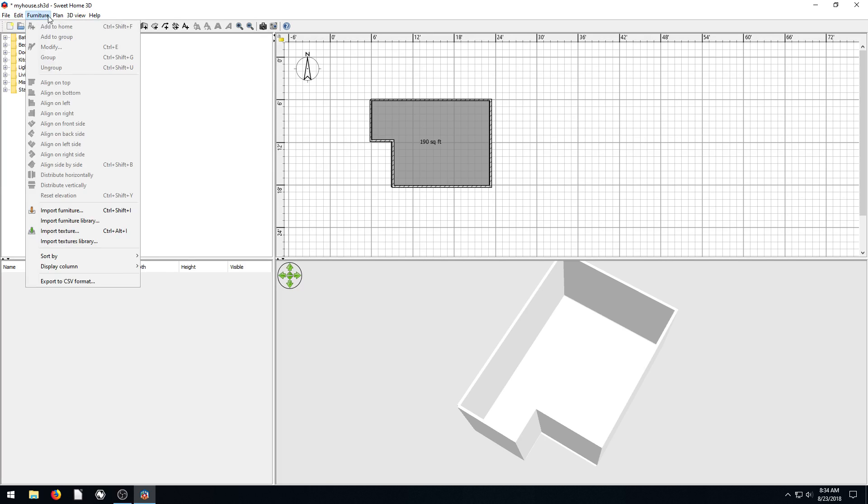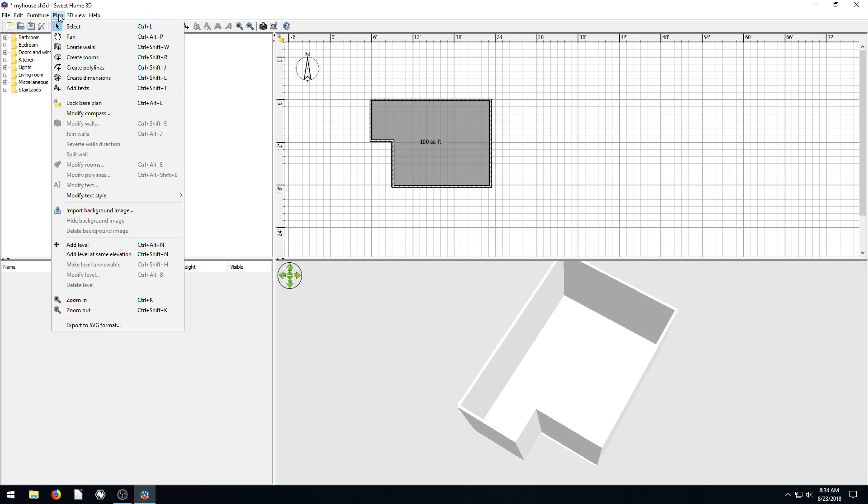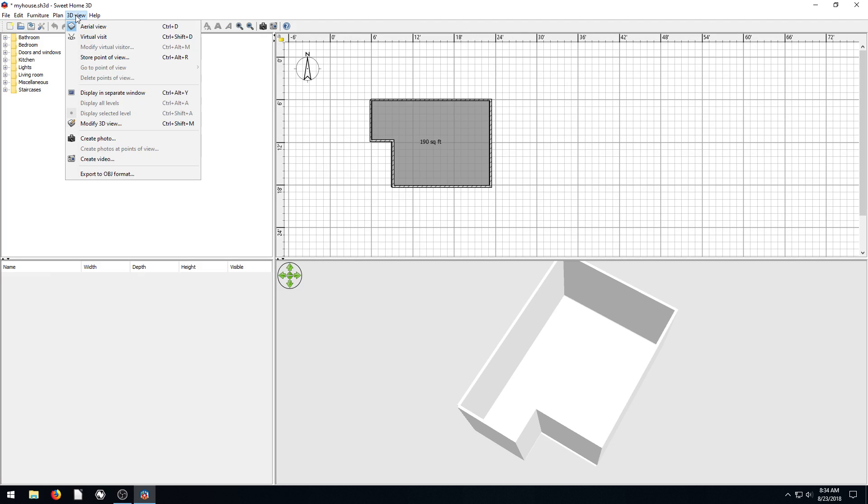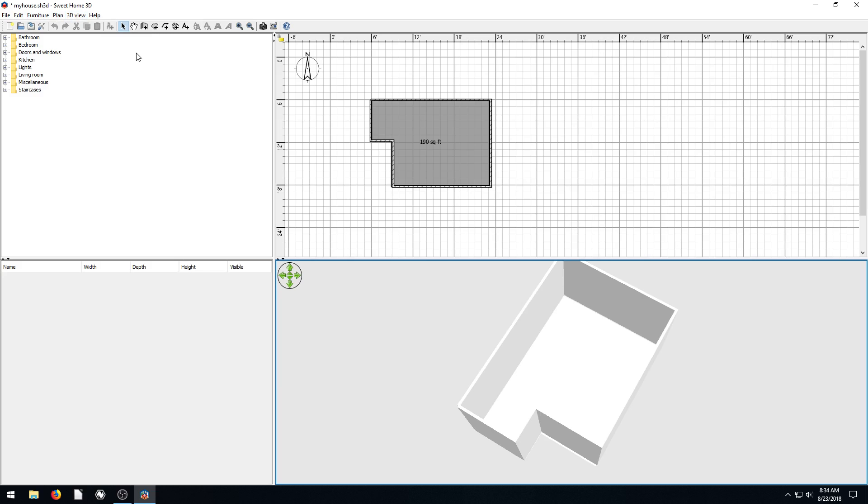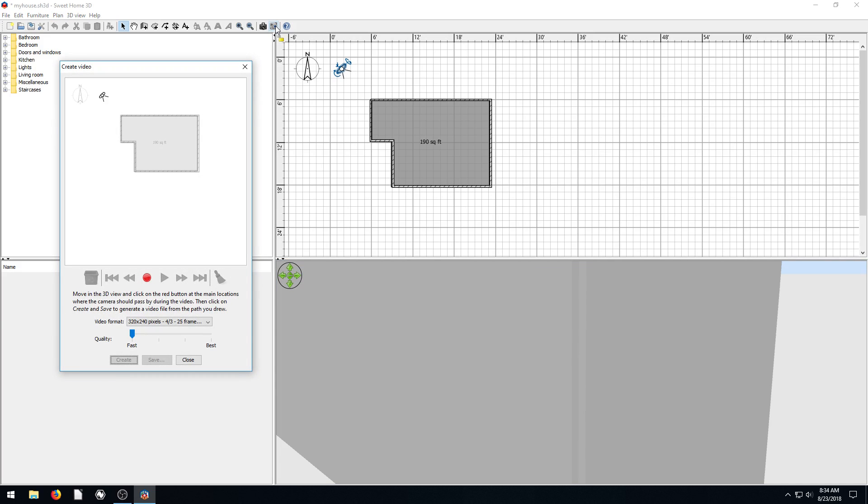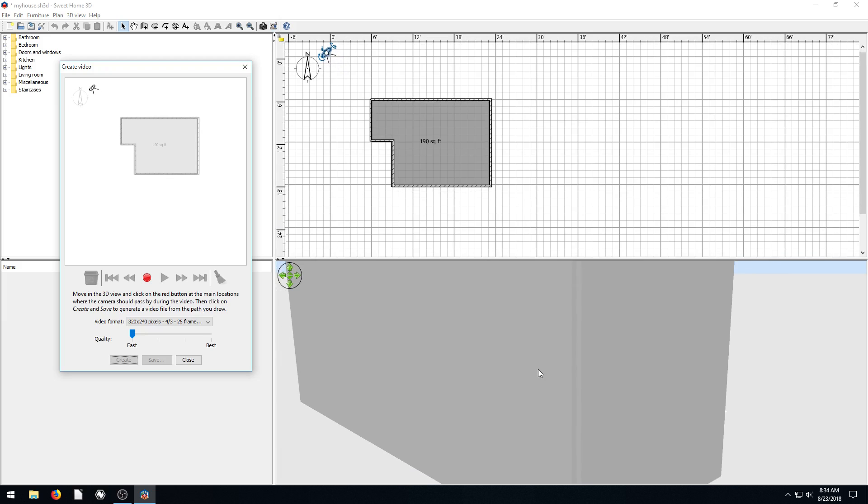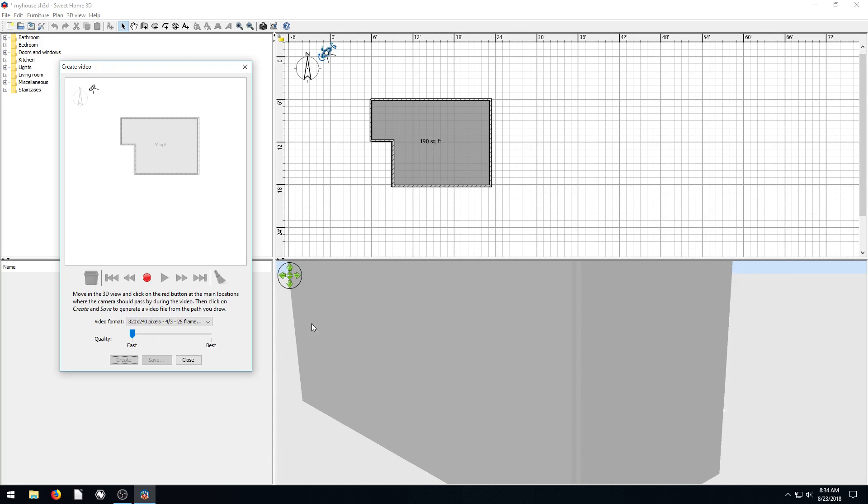One thing I will show you is how to create a video. So under this 3D view, we have this camera here, but we can also click right here that says create a 3D video. And what that's going to do is create down here in our 3D space, we can actually create a 3D video. We hit this record button.